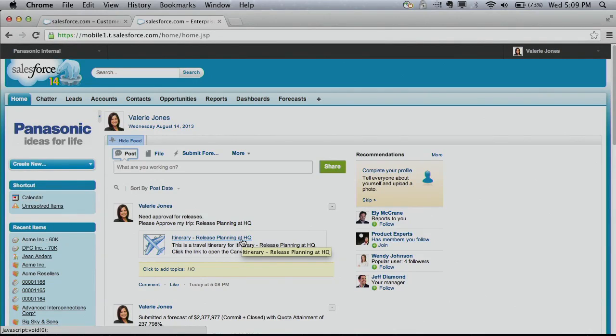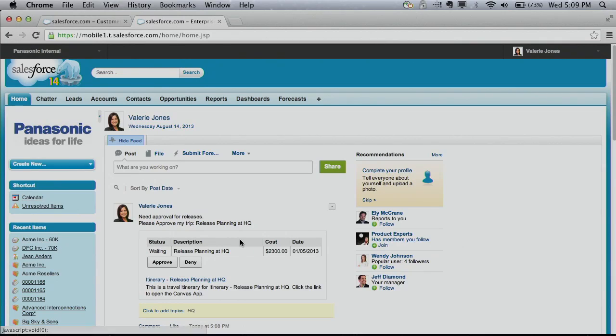Also, in Winter 14, we have Canvas apps in the Chatter feed, allowing you to bring third-party apps and functionality, such as an order approval workflow from your ERP system, directly into the Chatter feed for execution and instant collaboration.